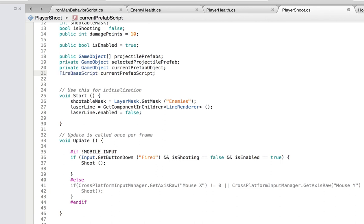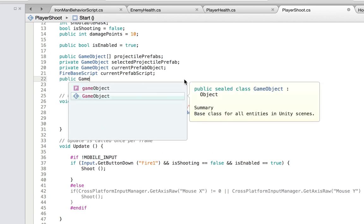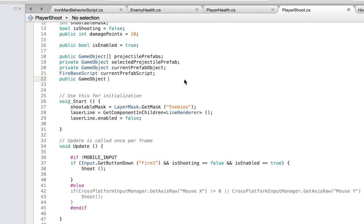We're going to use the script very soon, so you'll understand why we need it. And then public game object projectile spawn point. You may be wondering why a spawn point — because when you have a character, you want to know where you start the firebolt: from the head, foot, hands, or chest. In Iron Man's case you start from the chest, but you don't want to start it on the character, or the character might explode from its own firebolt. So you want to start it in front. We also need to create the spawn point.